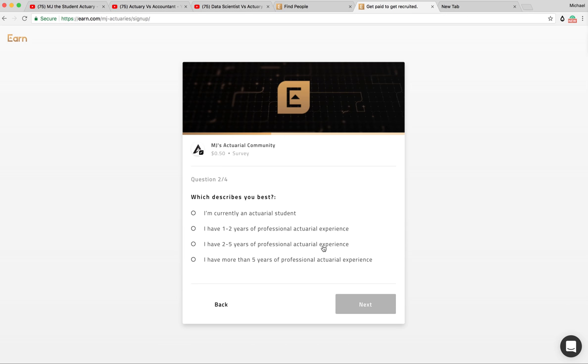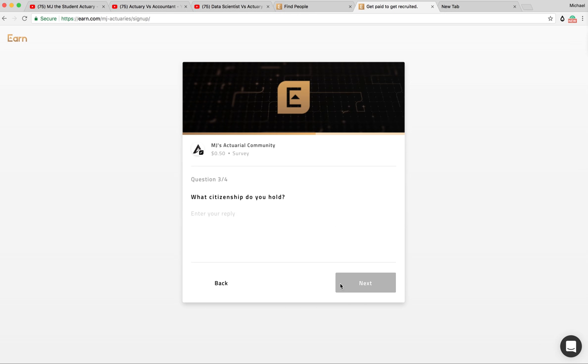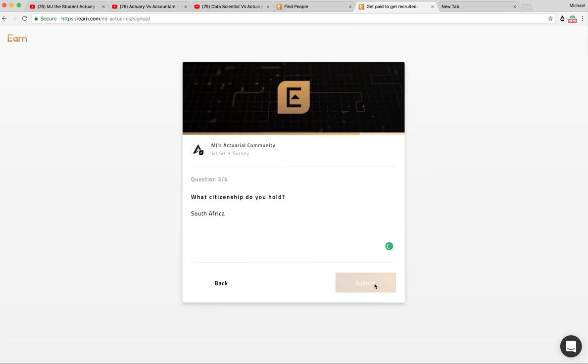I have two to five years of professional actuarial experience. So you'll say which one you are. We click next. What citizenship do you hold? I am from the best country in the world, otherwise known as South Africa.